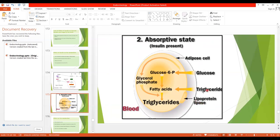Lipoprotein lipase causes breakdown of triglycerides into fatty acids, because triglycerides must be converted into fatty acids to be reabsorbed into the adipose tissue. In the adipose tissue, fatty acids are again converted into triglycerides, since this is the storage form of fats. Fats cannot be stored as fatty acids; they must be stored as triglycerides. Insulin also causes uptake of glucose into the adipose cell, which provides glycerol phosphate. Glycerol phosphate combines with fatty acids to form triglycerides.